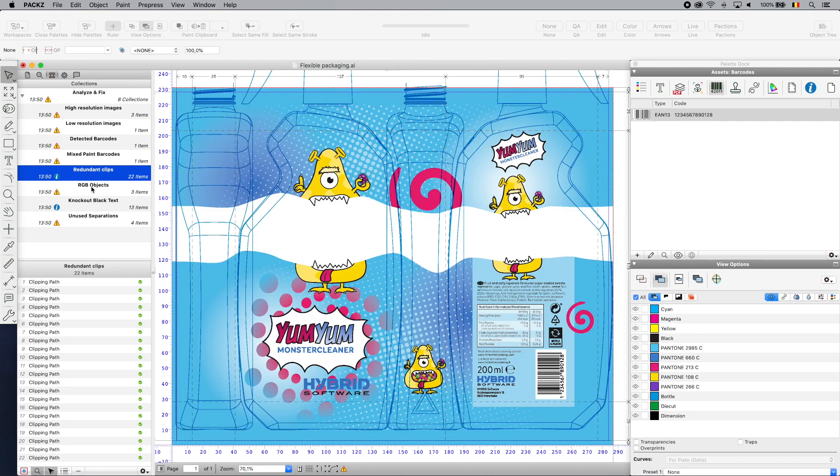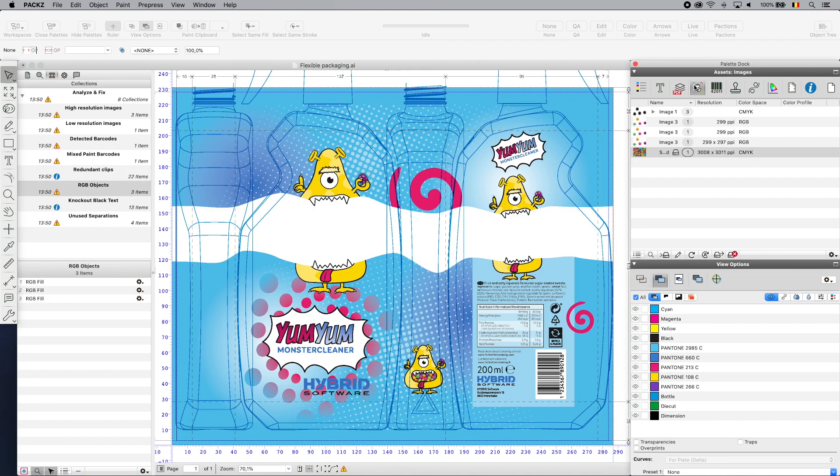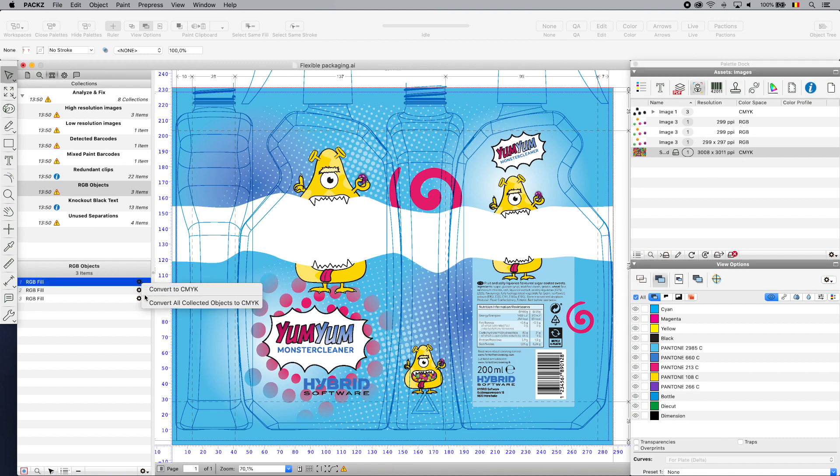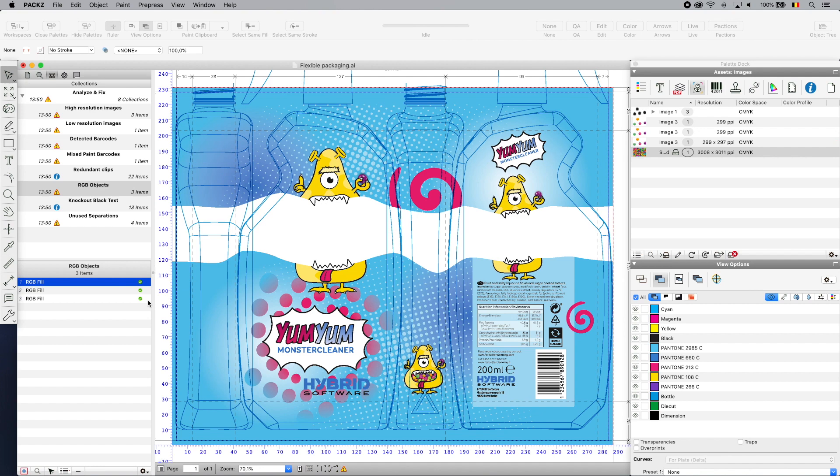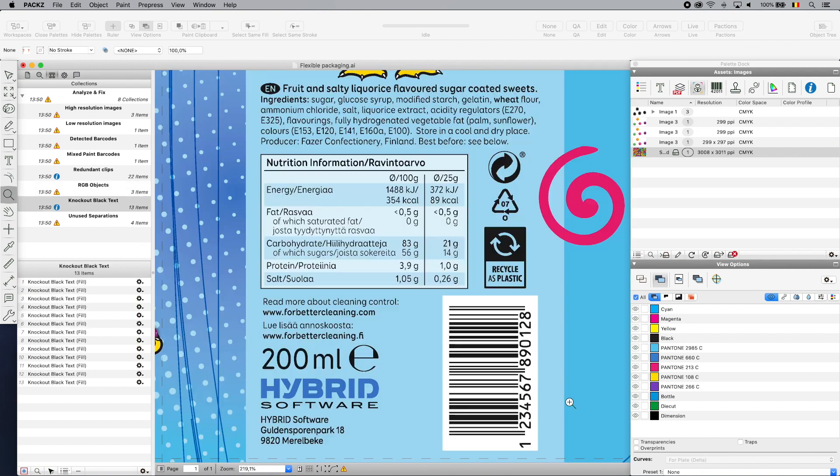I continue with conversion of the RGB images to CMYK. I finally ensure that the black text is in overprint.